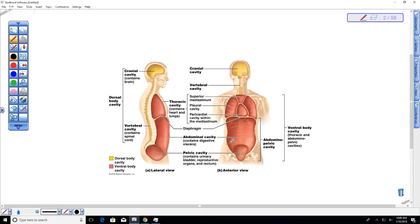The abdominal cavity is partially protected by the ribs and the pelvic girdle, and it houses all the digestive structures. The esophagus travels from the back of the throat, pierces the diaphragm, and connects to the stomach in the abdominal cavity. The pelvic cavity, protected deep within the pelvic girdle, contains reproductive structures, the bladder, and the rectum. Together these form the ventral or anterior body cavity.